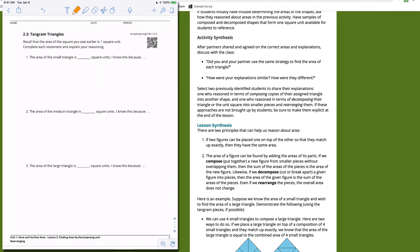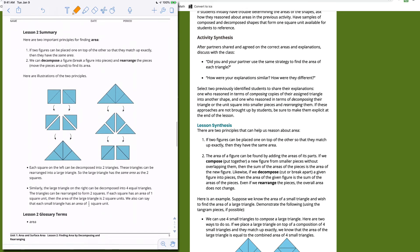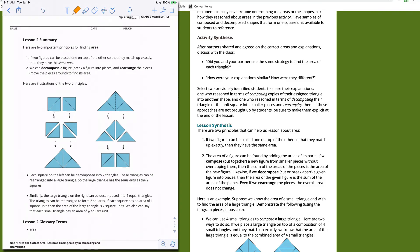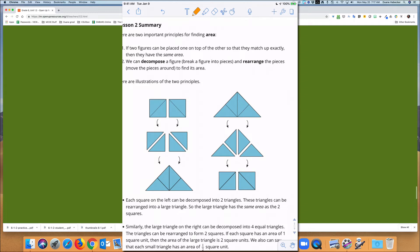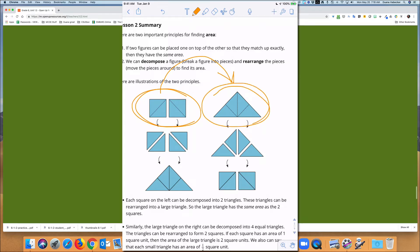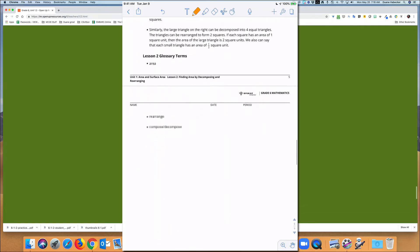Now for our lesson summary. The idea is recognizing that when you have a particular area — in this case two square units — you can rearrange those pieces to make a different shape but still have the same area. You can cut them and rearrange them, and you still get the same area in a different shape. That's the big lesson for today.